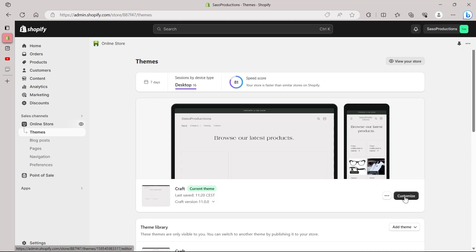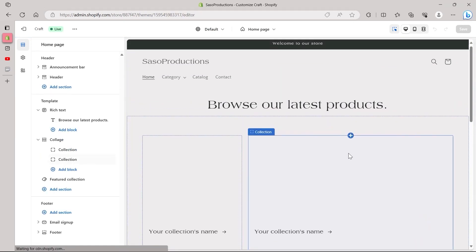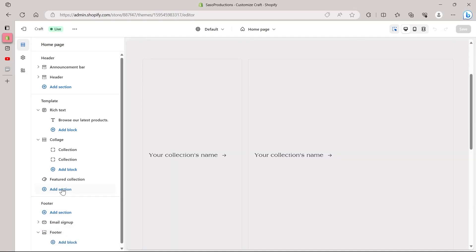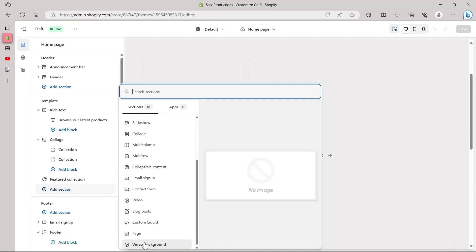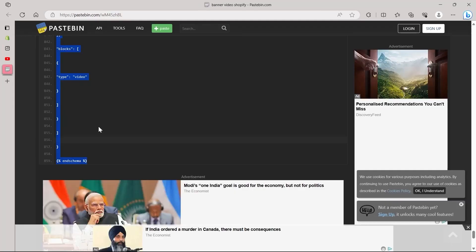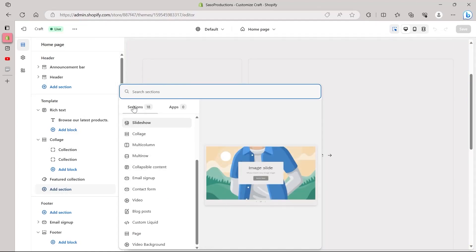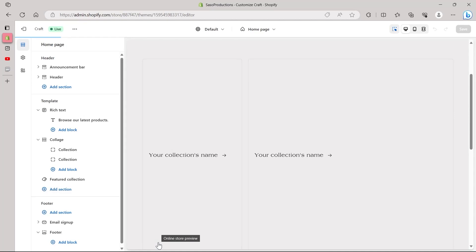On the Shopify dashboard click on Online Store, and you will be taken to the Themes section. Click the Customize button under your current theme, and the theme editor will open. Here you will see your product store options. Click on Add Section and you will have a lot of section options. Scroll to the very bottom and you will see the Video Background option. You don't get this option automatically — it only appears because we copied the code from Pastebin and pasted it into the Edit Code section under Sections. We have now added another section called Video Background.